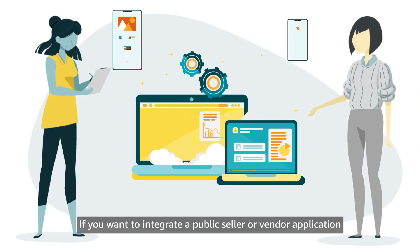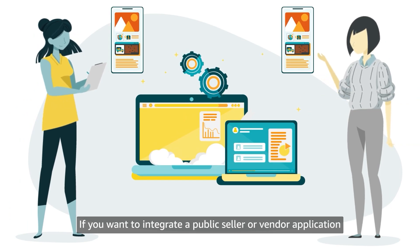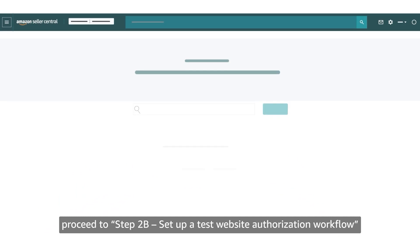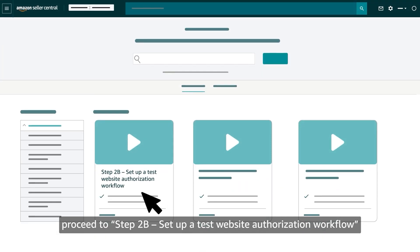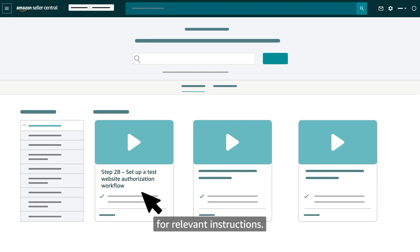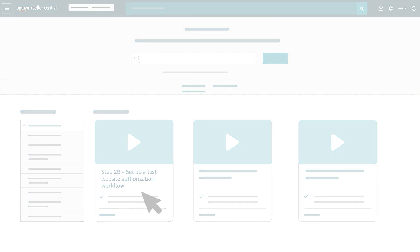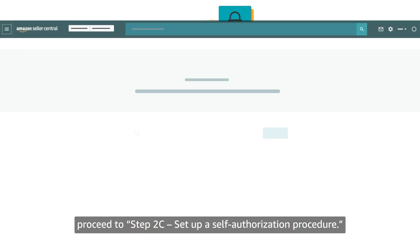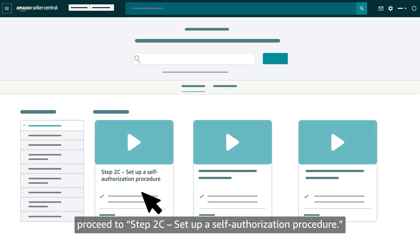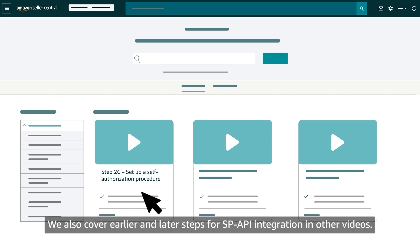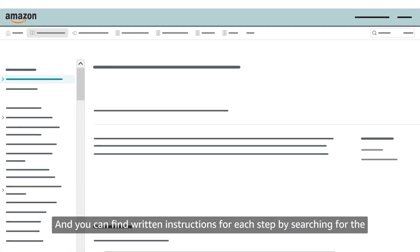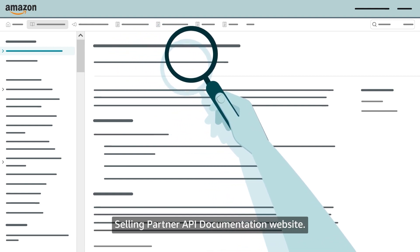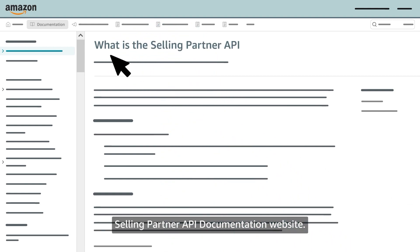If you want to integrate a public seller or vendor application initiated from your own website, proceed to Step 2B: Set Up a Test Website Authorization Workflow. If you want to integrate a private seller or vendor application, proceed to Step 2C: Set Up a Self-Authorization Procedure. We also cover earlier and later steps for SP API integration in other videos, and you can find written instructions by searching for the Selling Partner API documentation website.